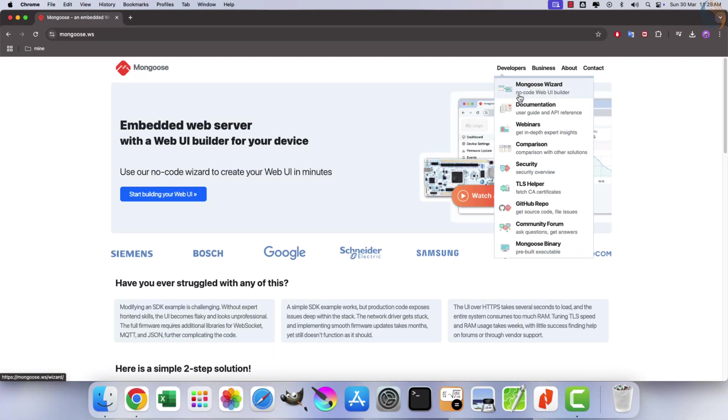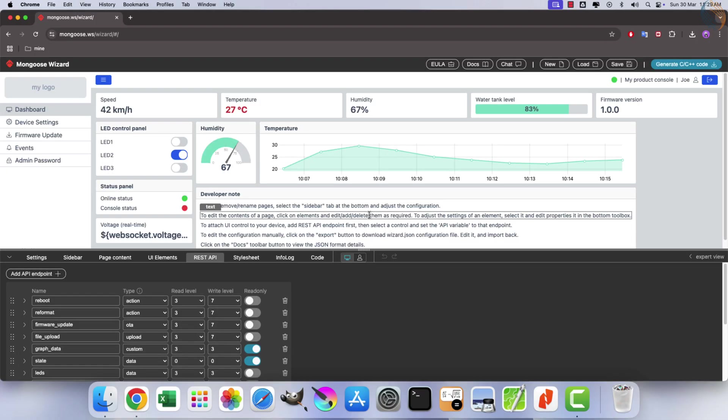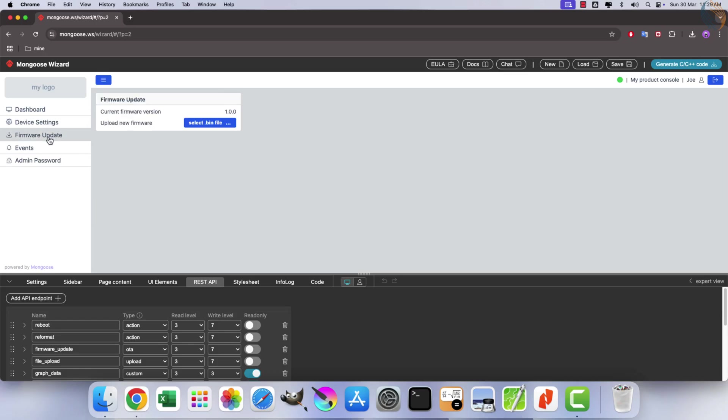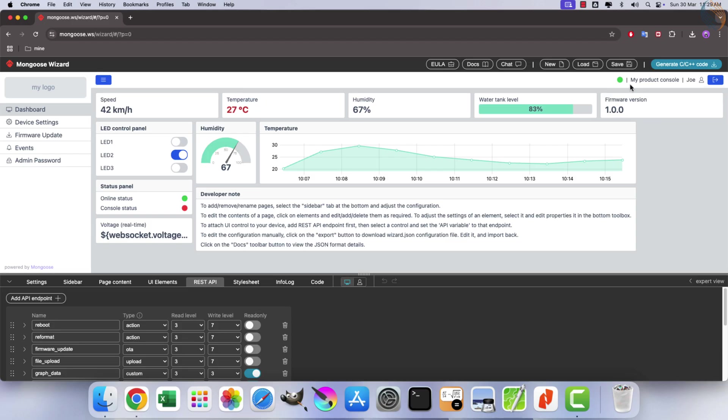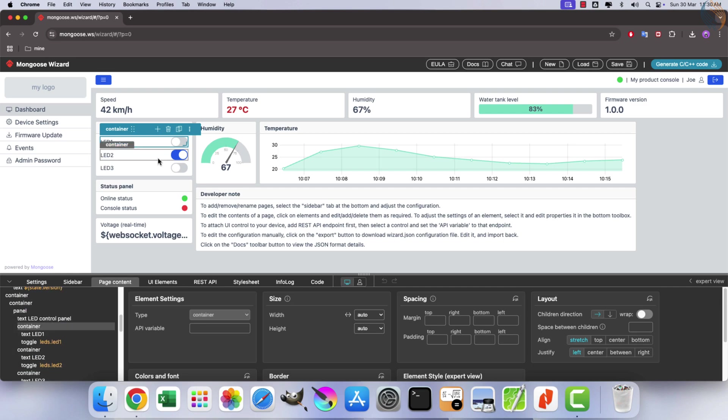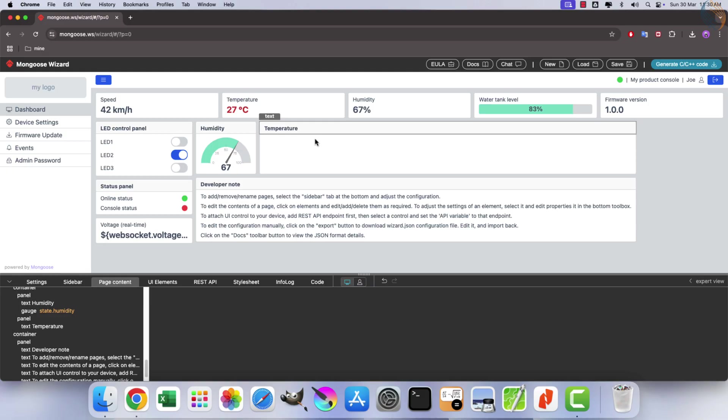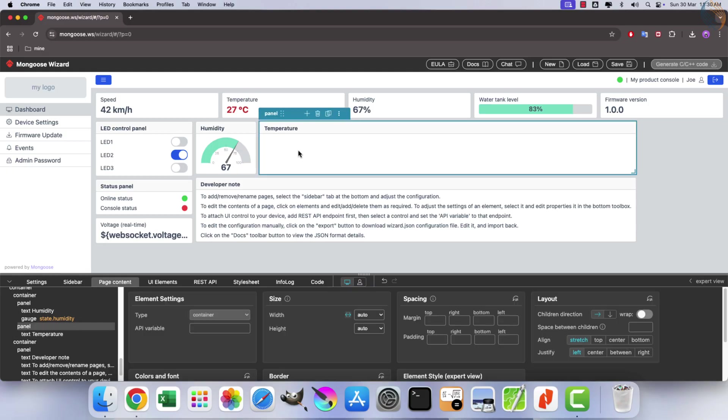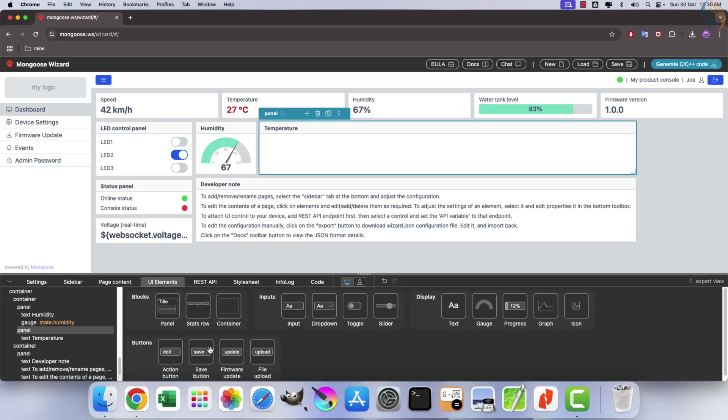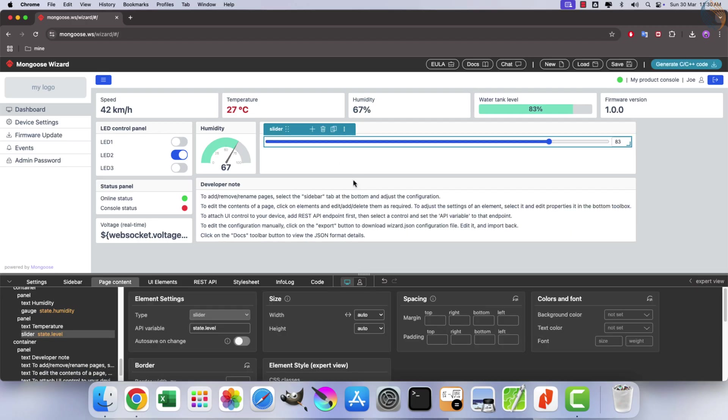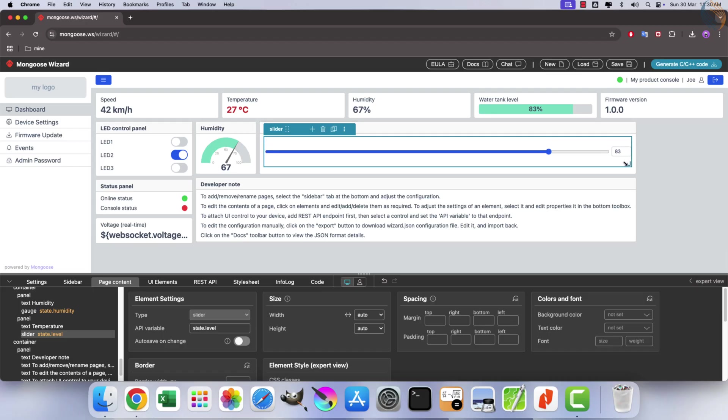The Mongoose wizard simplifies the creation of professional interfaces without requiring design or front-end expertise. It supports user authentication with multiple access levels, which can be enabled effortlessly via a single checkbox. Additionally, dashboards are kept up-to-date with a built-in device connection indicator on the toolbar. UI controls such as drop-downs, toggles, and inputs can be easily mapped to C structures by adjusting getter and setter functions. Conditional display functionality allows data exceeding predefined thresholds to be highlighted using alternative styles.